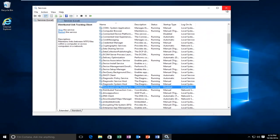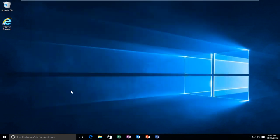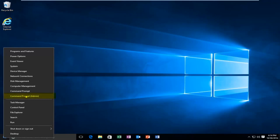So at this point you can close out of the Services window. Now we want to head back to the start menu and right-click on the start button, then left-click on Command Prompt Admin.